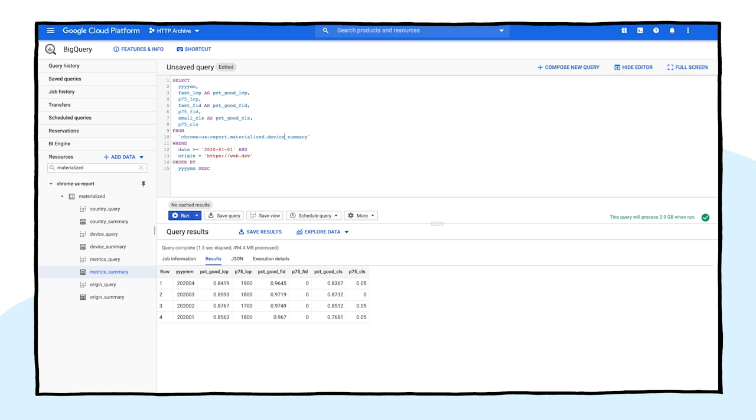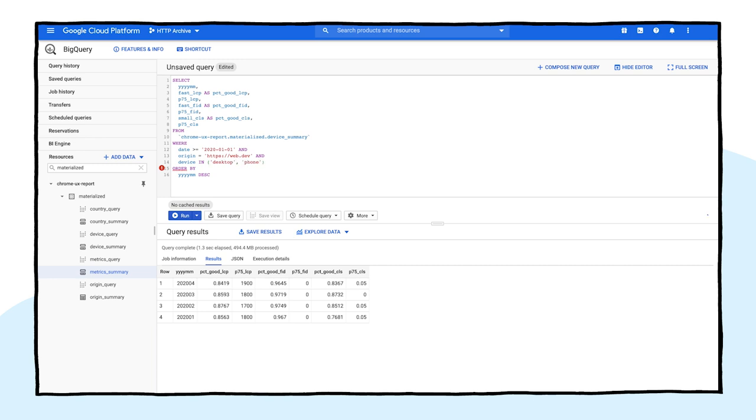We'll restrict the results to only desktop and phone results. Tablet is available but it's less interesting. Next, we'll add the device name to the select clause and secondary sort by it to keep the ordering of the results consistent.